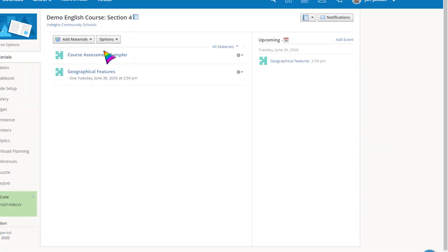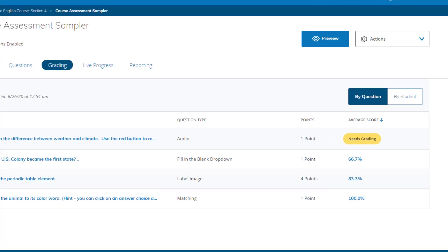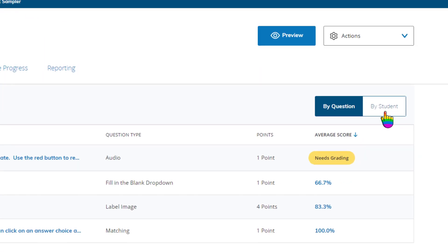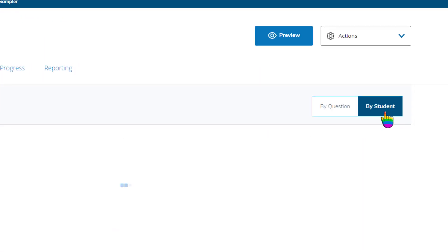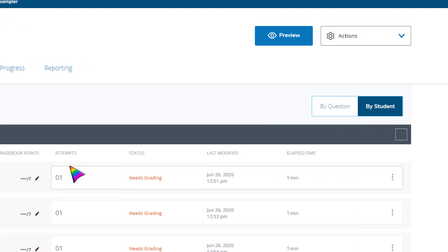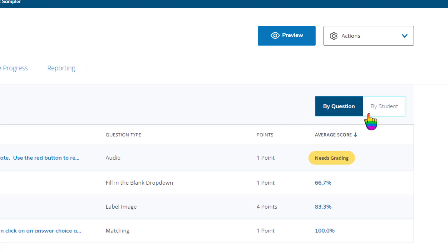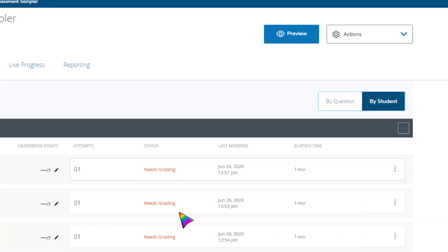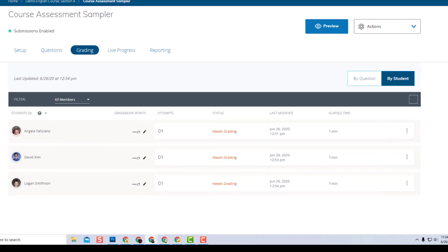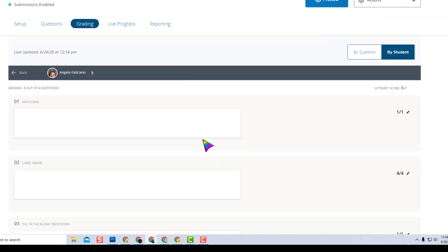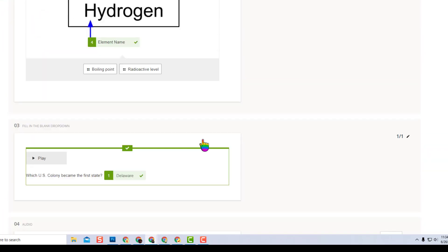Now let me switch over to an assessment that students have taken to show you how the grading works. Student results can be viewed student by student or question by question. If you click on a student name, it pulls up their entire test that you can preview and score if you want to.